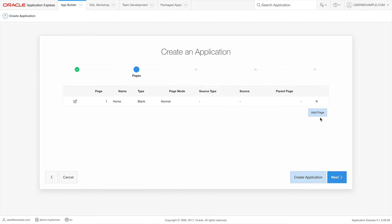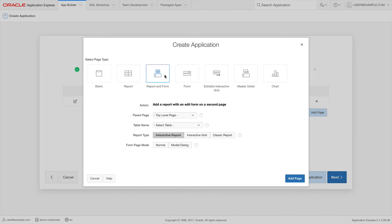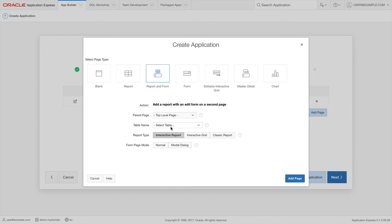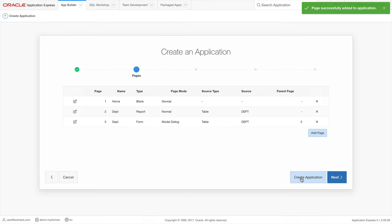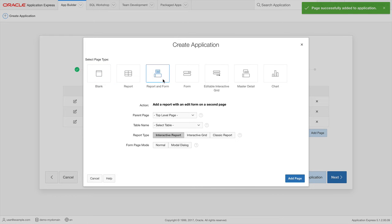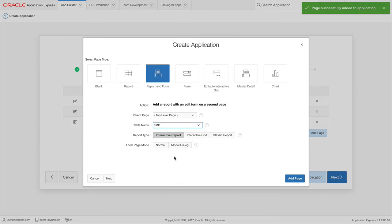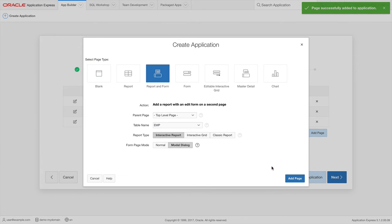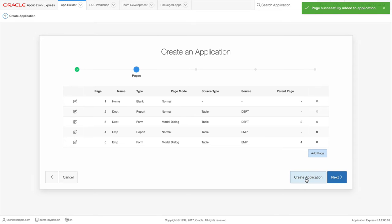Let's click on Add Page. I'm going to add a form and report on my departments table. And I want my form page to be a modal dialog. Let's also add a page for employees. Now, click on the Create Application button.